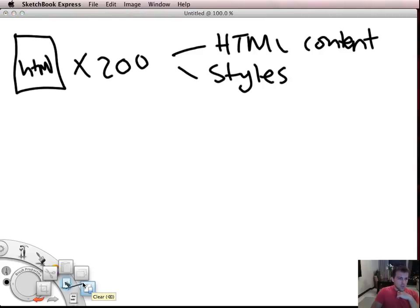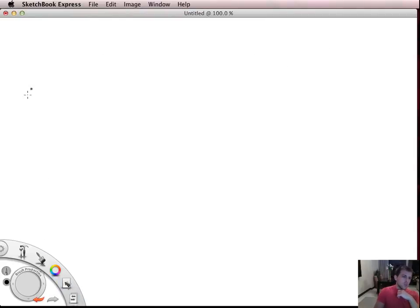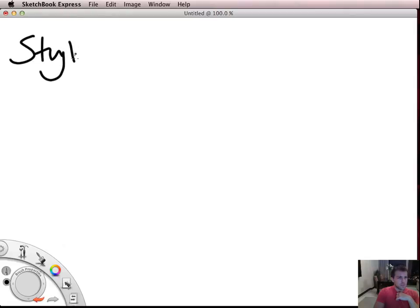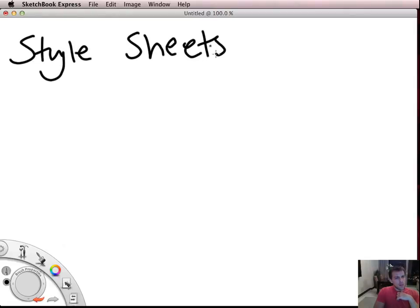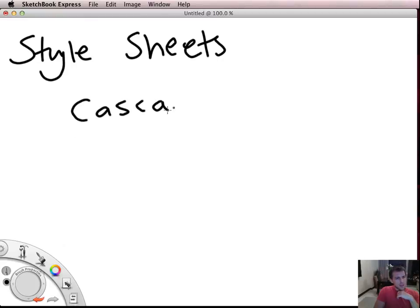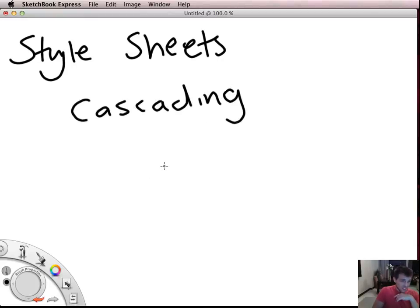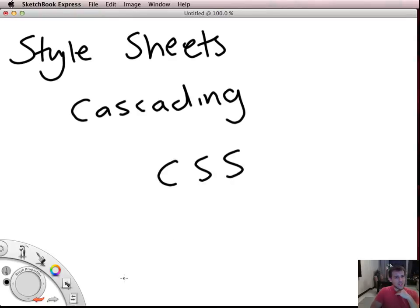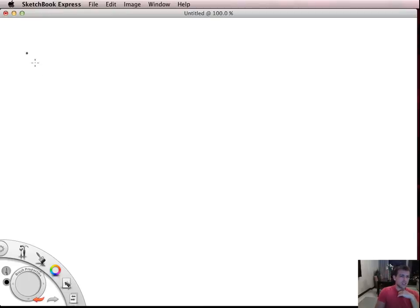So what we do is we use something called stylesheets and in particular we use cascading stylesheets. So cascading stylesheets is basically CSS, cascading stylesheets, and the way they work is you might build lots and lots of pages in HTML.